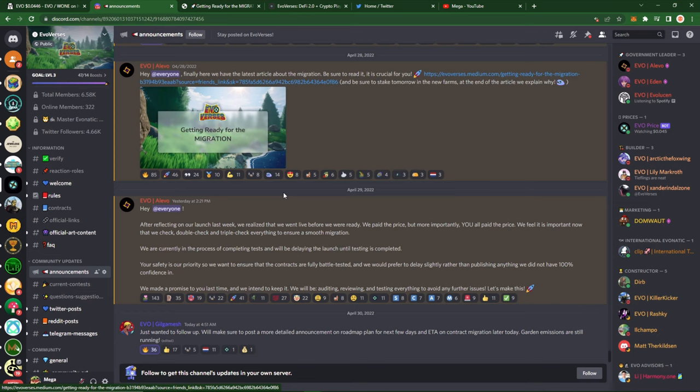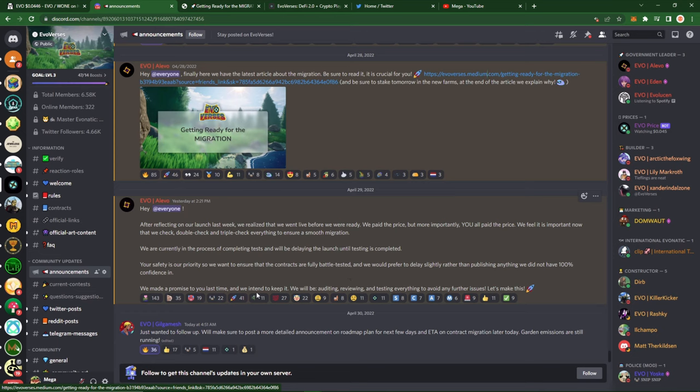They are currently in the process of completing tests and will be delaying the launch until testing is completed. So, getting back to what I said, new farm contract is not just yet out. Your safety is their priority. So they want to ensure that the contracts are fully battle tested and we would prefer to delay slightly rather than publishing anything that they did not have 100% confidence in. I'm completely down with that. They made a promise to us last time and they intend to keep it. They'll be auditing, reviewing, and testing everything to avoid any further issues.